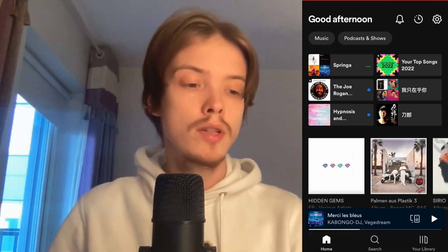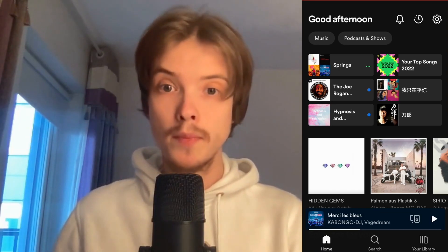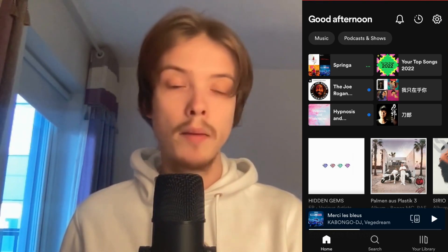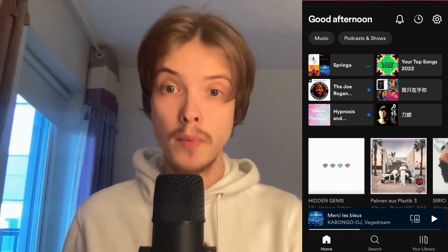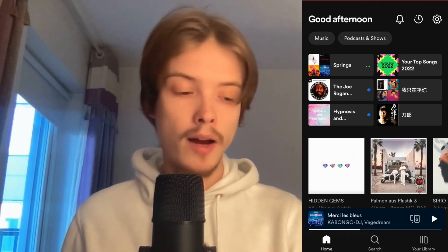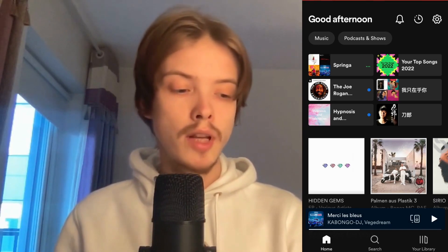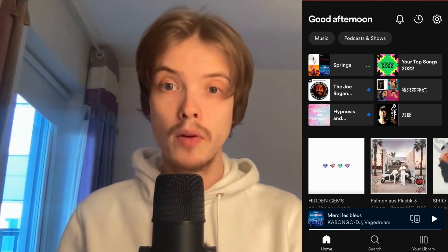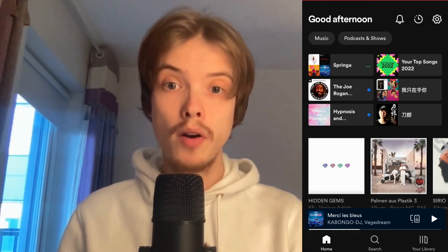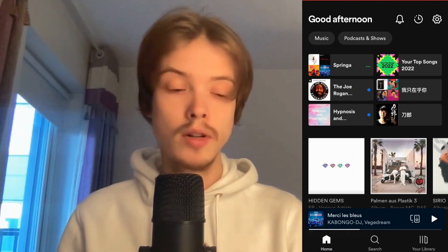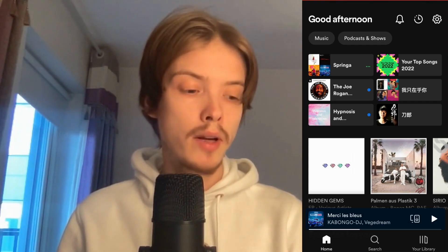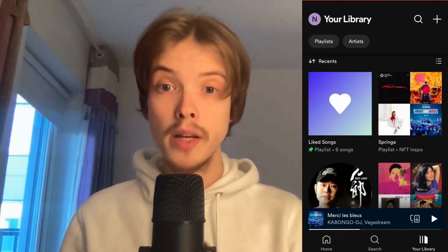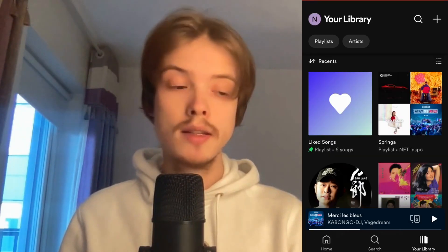So the first thing I'm going to do is to simply come to my Spotify app. As you can see I'm currently on my Spotify app right now. So the first step is going to be to click on your library, and that is in the bottom right corner. Click on your library and then you should be taken to this page right here.